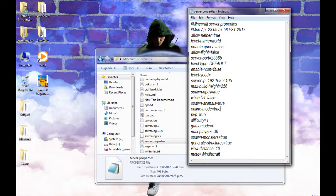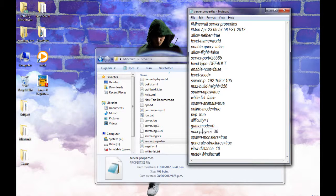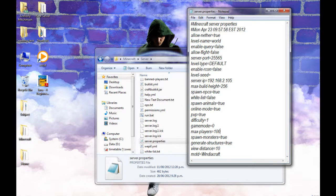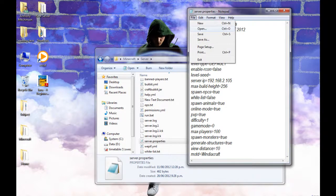So you also asked about max players. To change this, it's pretty easy. You just change this to 100 or something and you just do file save.